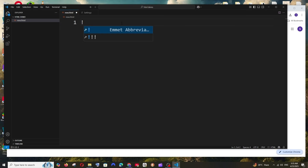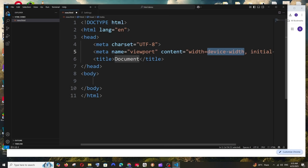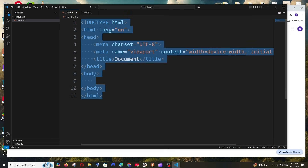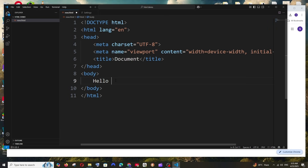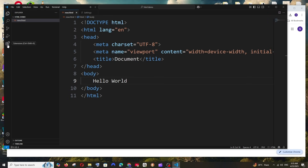To get the default boilerplate code in VS Code, type the exclamation mark for HTML and you'll see the Emmet abbreviation — hit it and you get the default boilerplate code. Add some content in the body tag and save it.